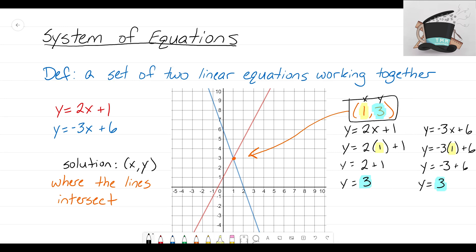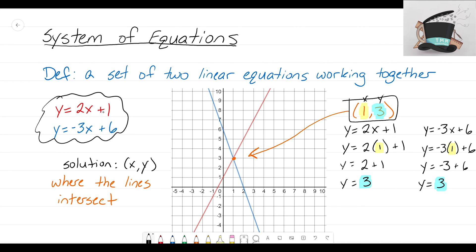That is how you know that (1, 3) is the solution for these two equations. This is an example of solving a system of equations by graphing. We can also solve algebraically, and there are actually three different methods — sometimes we can't graph it, or the intersection point might be a decimal or fraction. We'll look at those algebraic methods in the next couple of videos. Alright guys, it's that Math Magician and I'll see you on the next video.